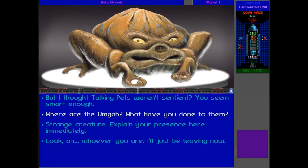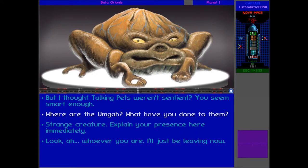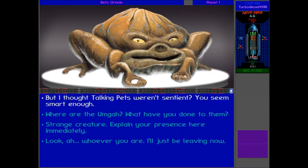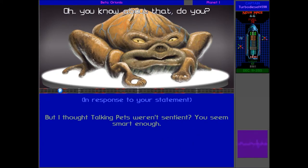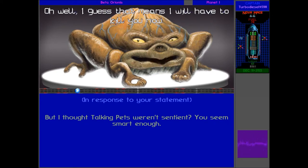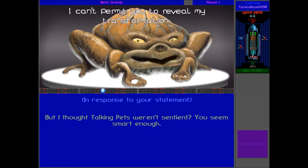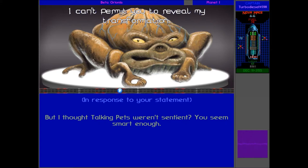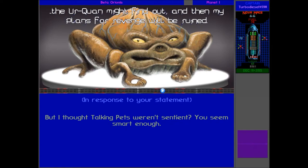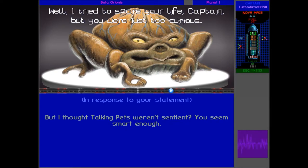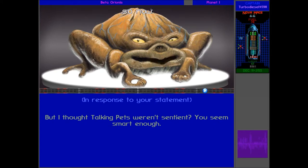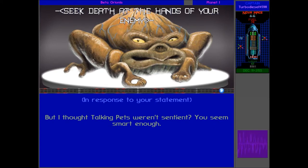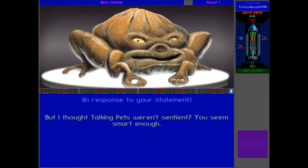Right, so basically a talking pet that is actually sentient. So this is basically like, I guess, the only one in the entire galaxy. And this music suggests that this is a bad guy in some way? Oh well, I guess that means I'll have to kill him now. I can't permit you to reveal my transformation. Urquan might find out, and then my plans for revenge will be ruined. Well, I tried to... Revenge? Is this guy on his own? Or is he with the Umgar? What's happening? Seek death at the hands of your enemy. What do you mean?